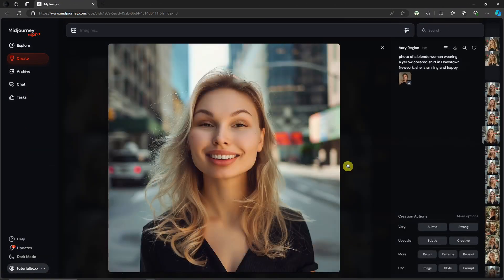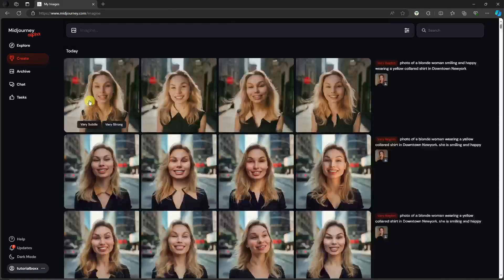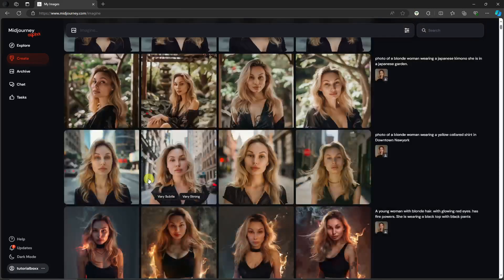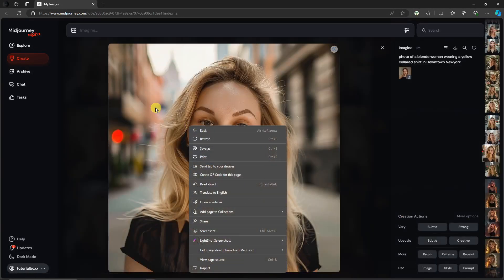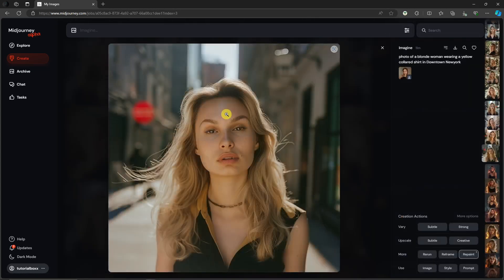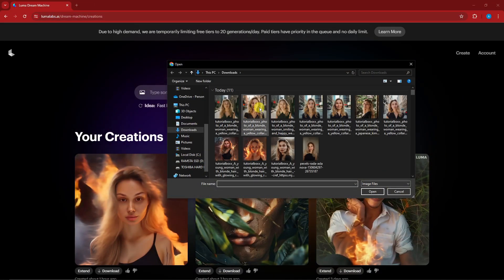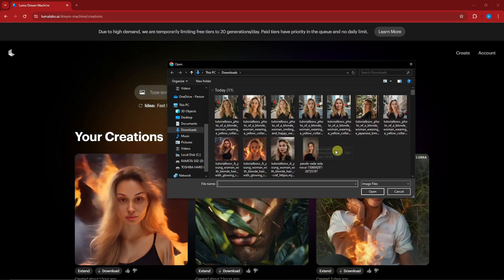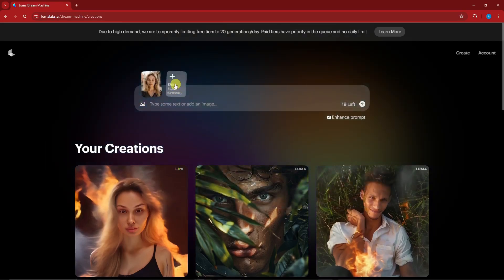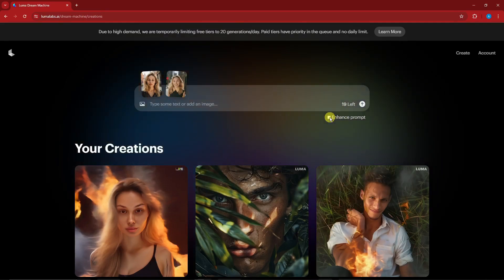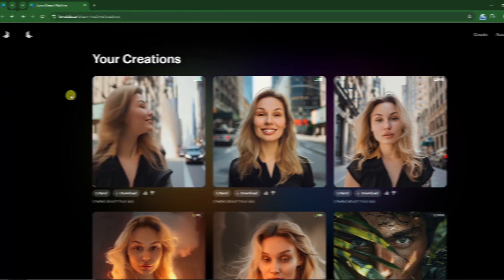Welcome back — keeping the same background, we've created similar photos with consistent characters but different facial expressions. I'm going to save a sample from these new generations. Going back to Luma, same drill — apply the facial expression change. I'll set the blank-expression photo as the start frame and the new smiling-face photo as the end frame. Remember to remove the enhanced prompt — that's a trap, it's not really working well. Click generate and I'll see you once it's done.